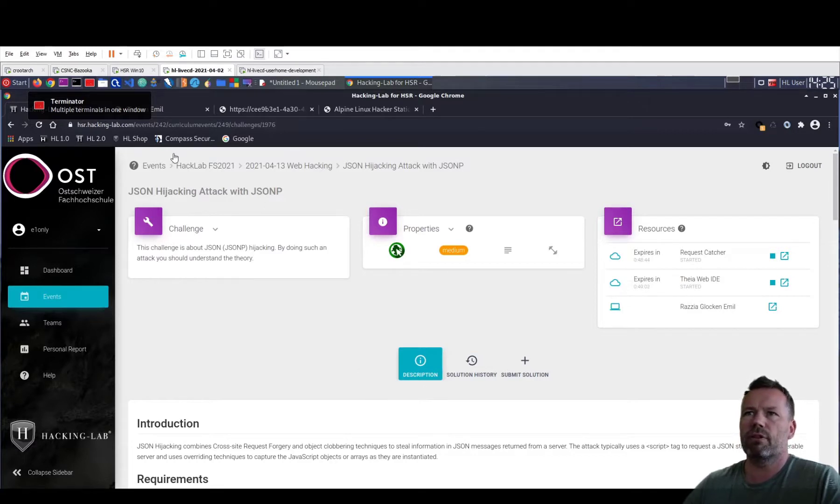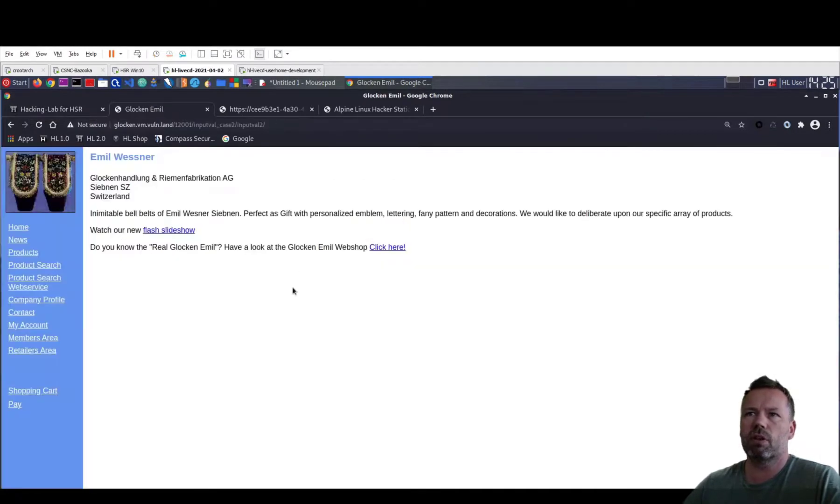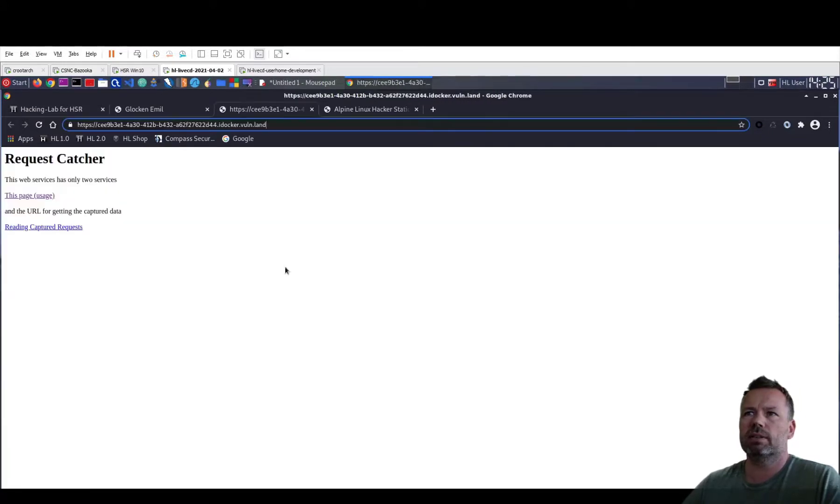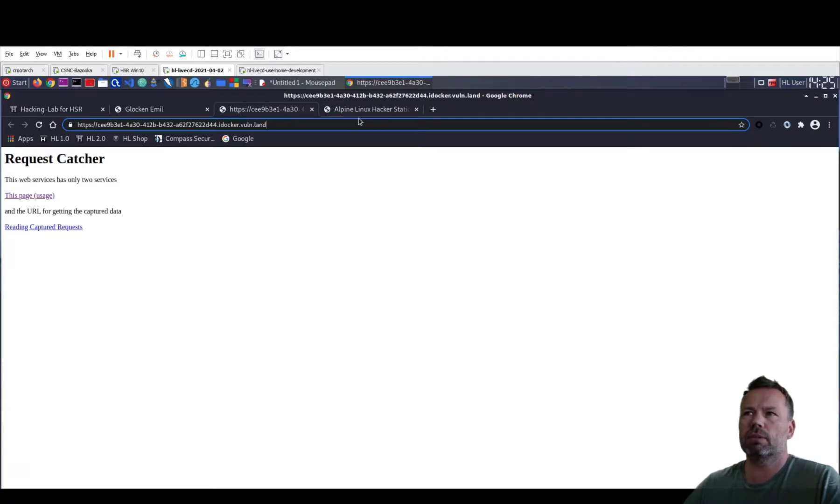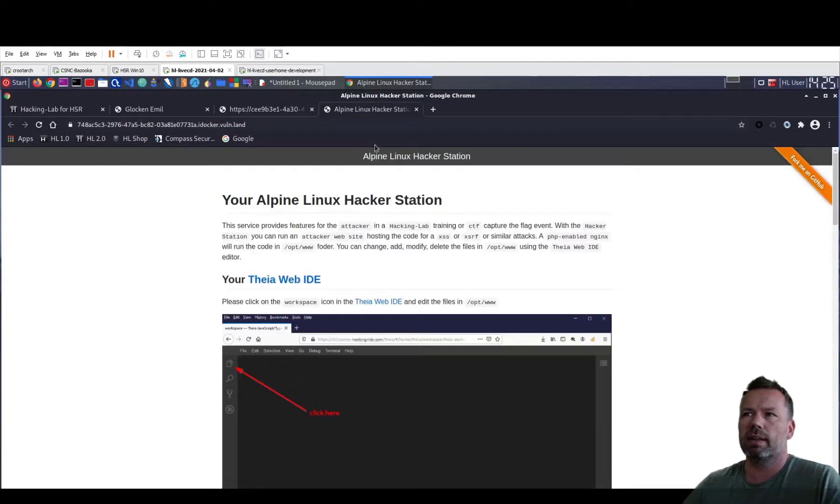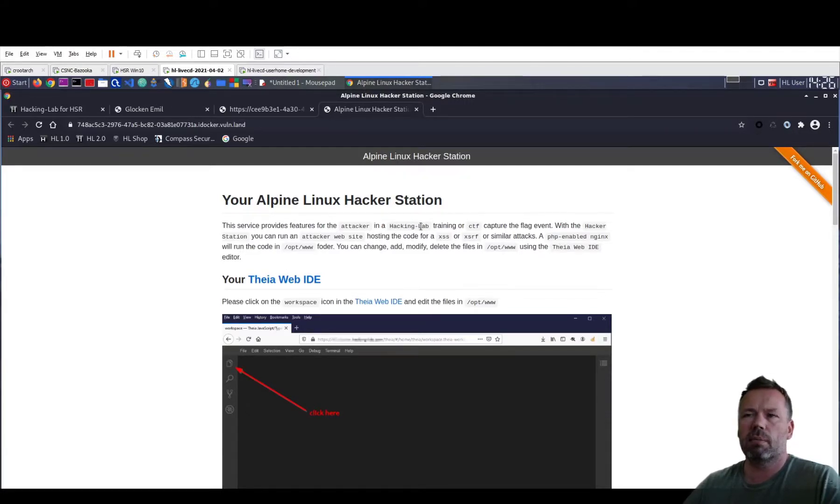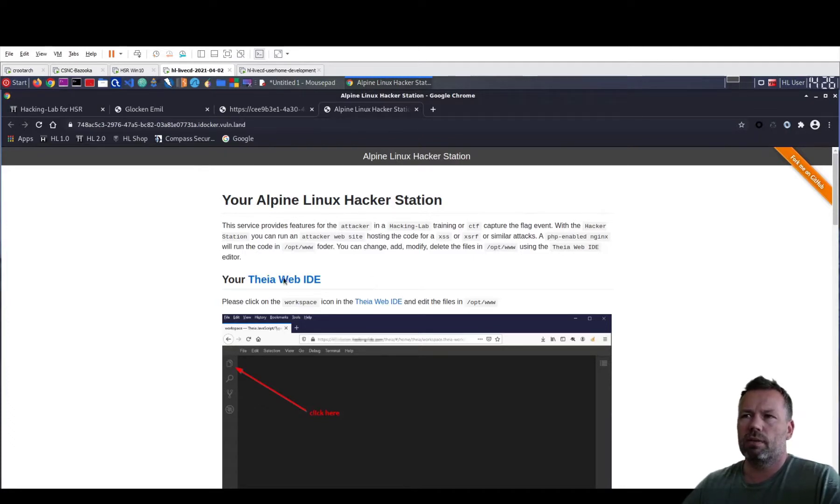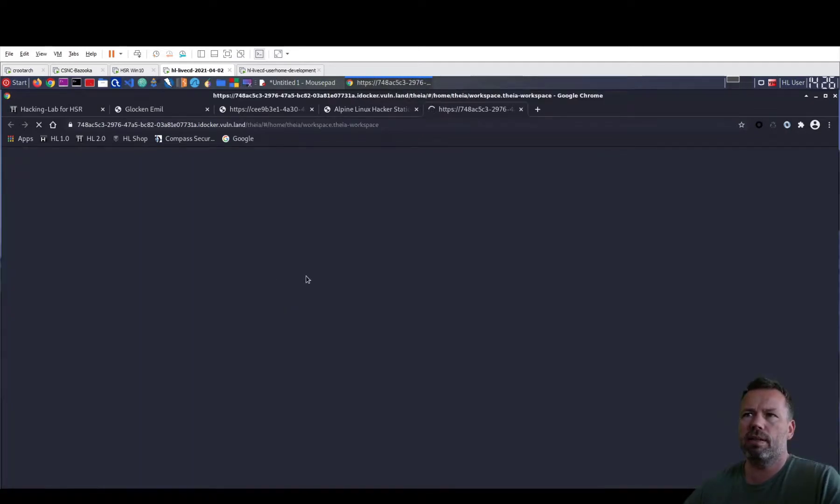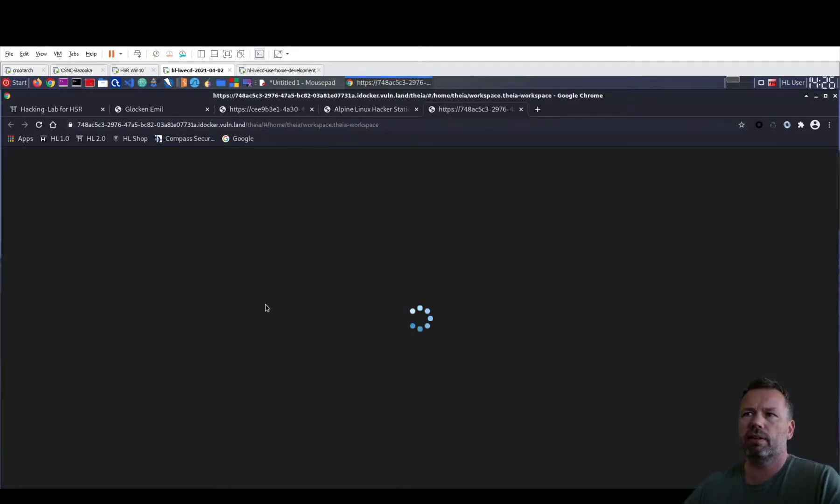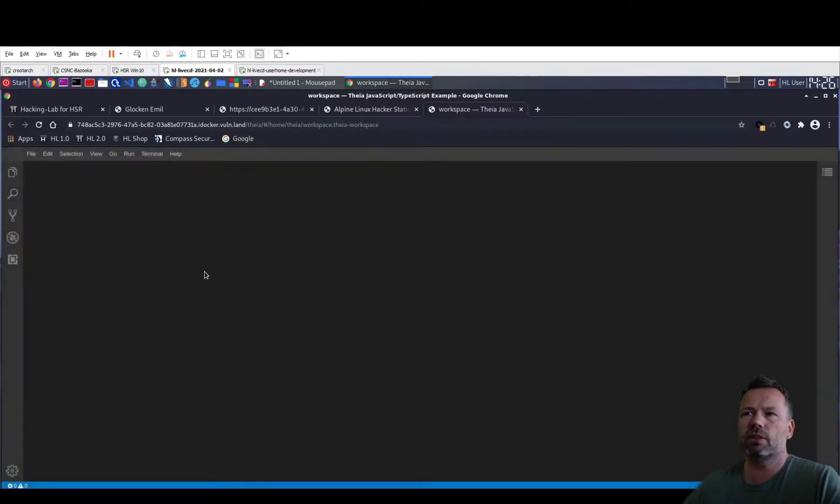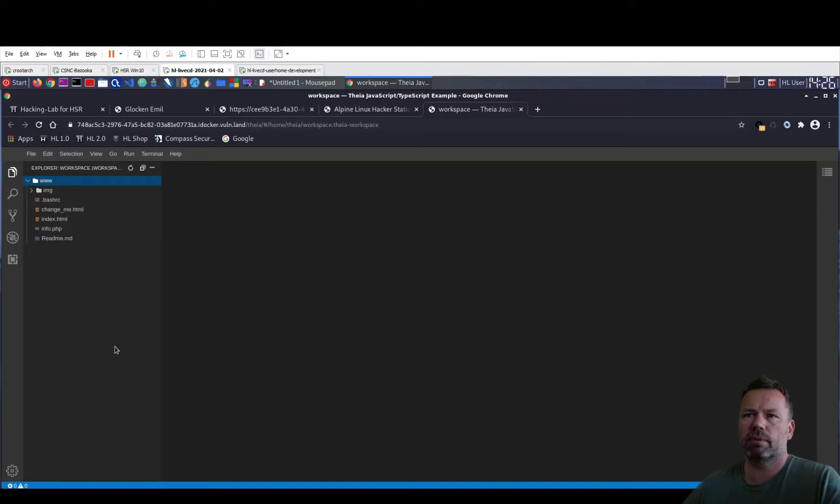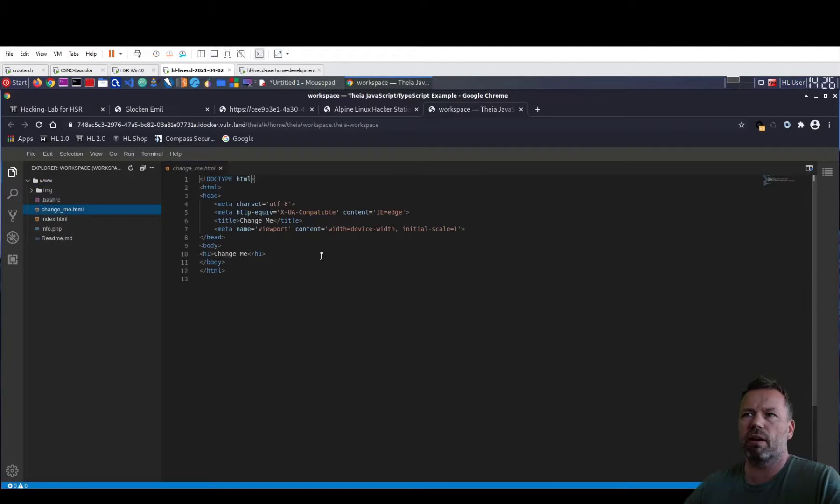Okay, I have opened this here. So this is the vulnerable website. And this is the request catcher to collect the data once the attack has been performed. And this is the Theia website that is hosting this malicious HTML file that a victim should load. So if you click on the Theia Web IDE, then you will get access to an editor where you can edit files on this Docker. As you can see here, there are several templates. I take the change me file.